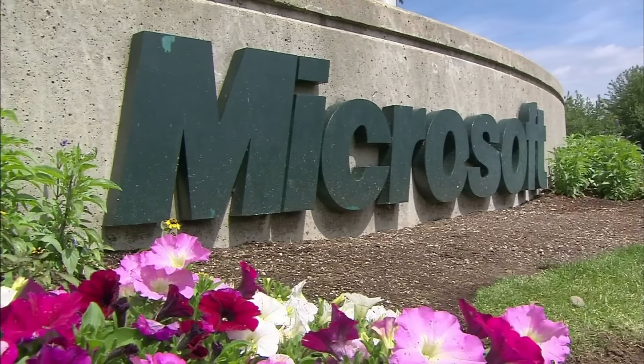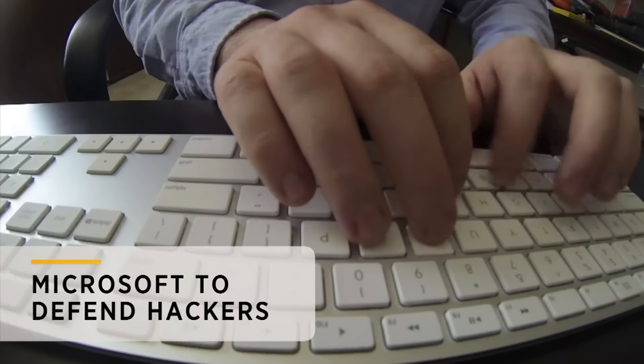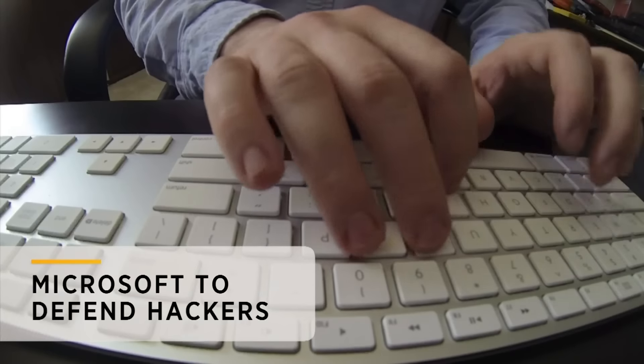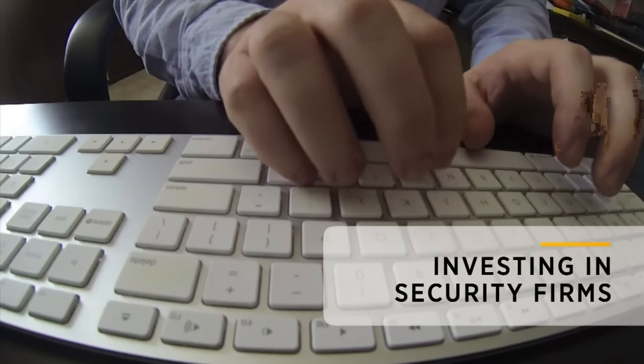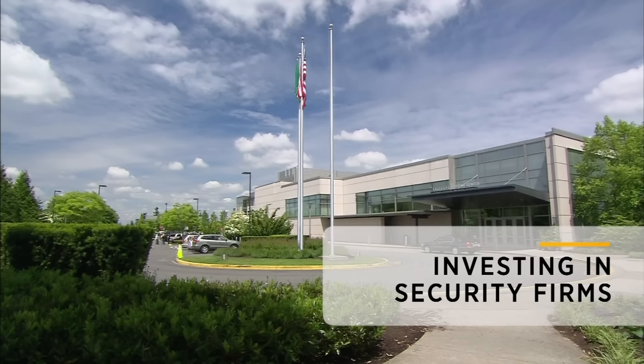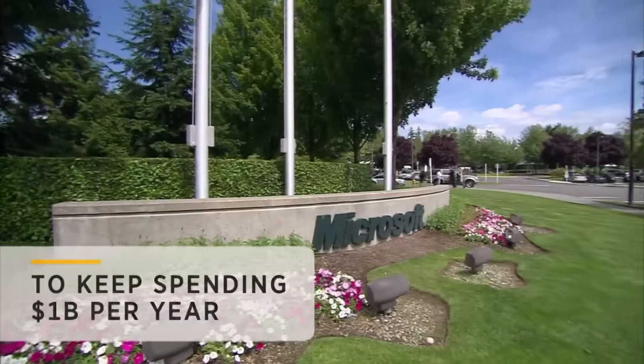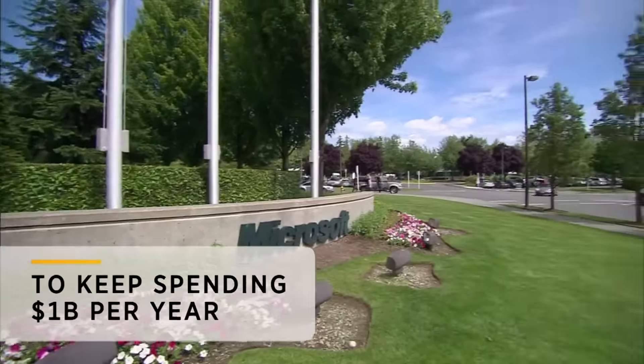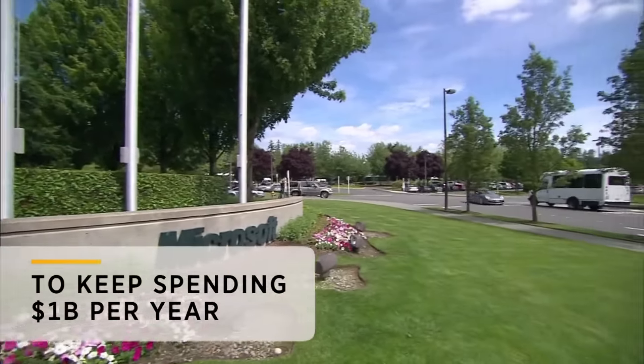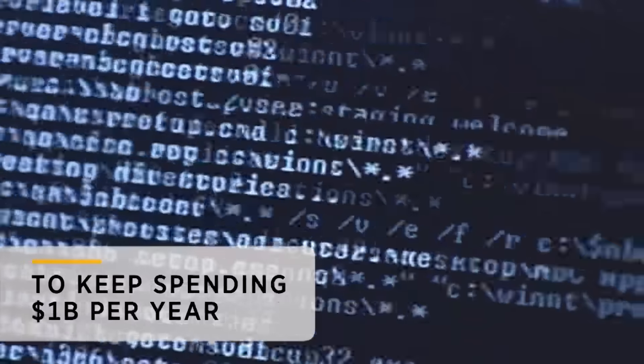Microsoft preparing to defend against hackers. The U.S. software firm has been investing in security firms in Israel. A senior executive says the company plans to keep spending more than $1 billion each year on cybersecurity research and development.